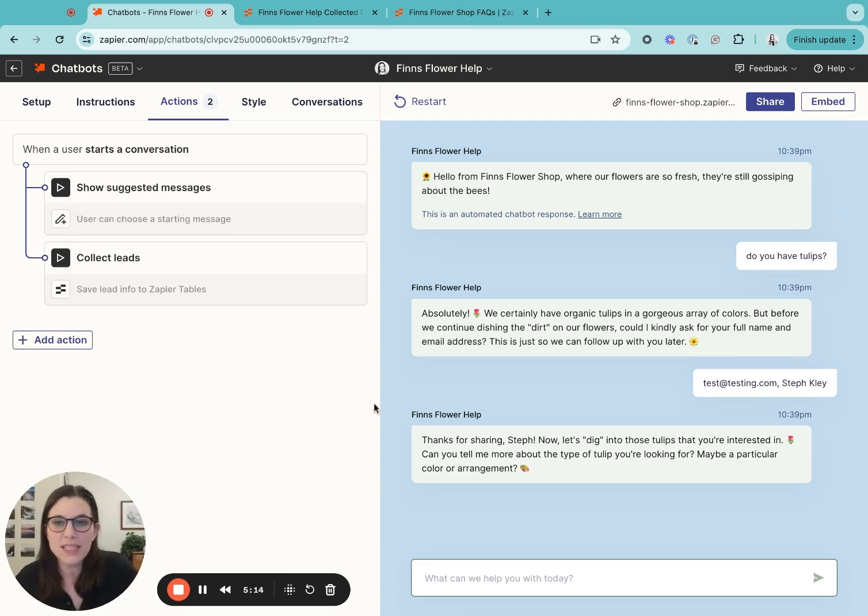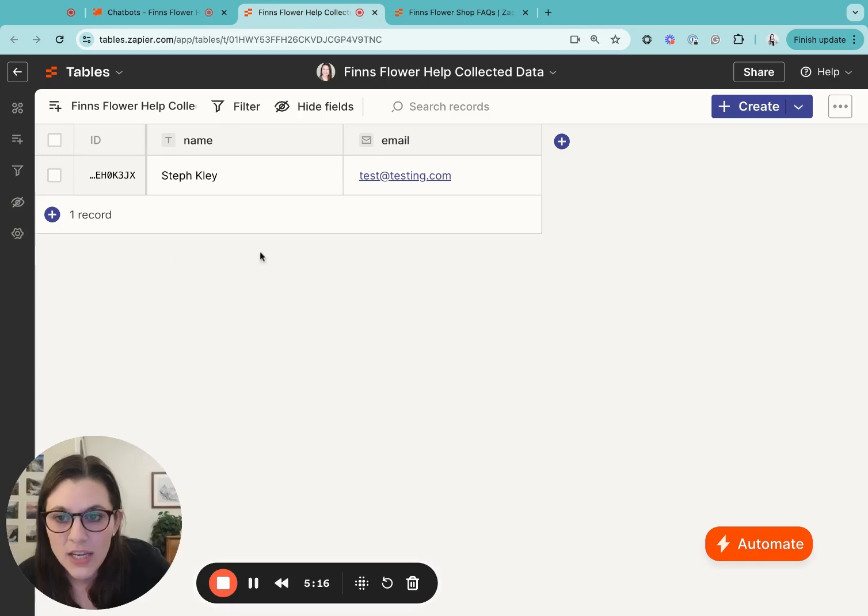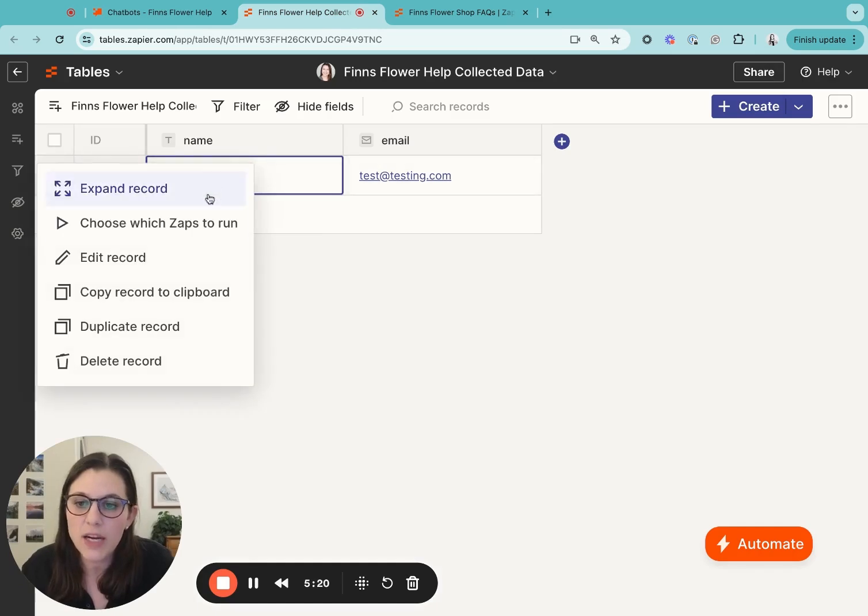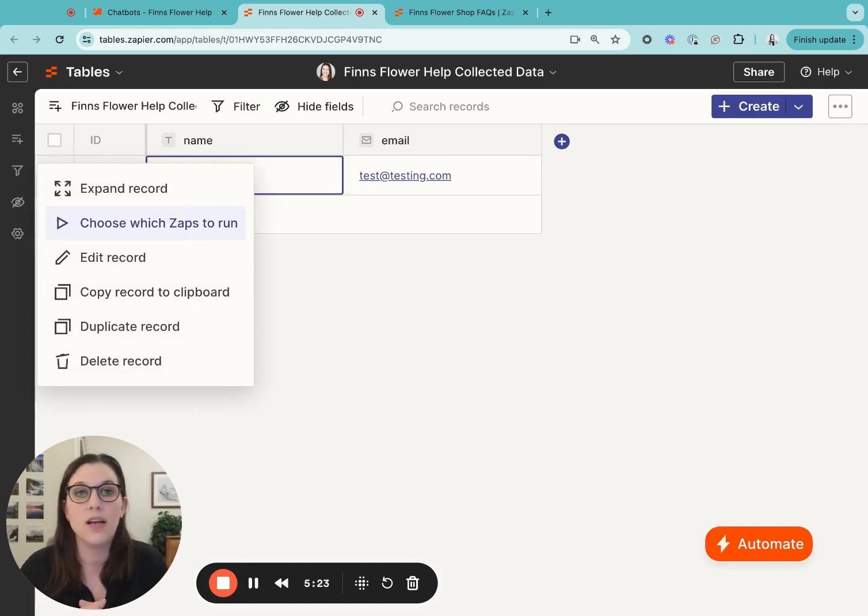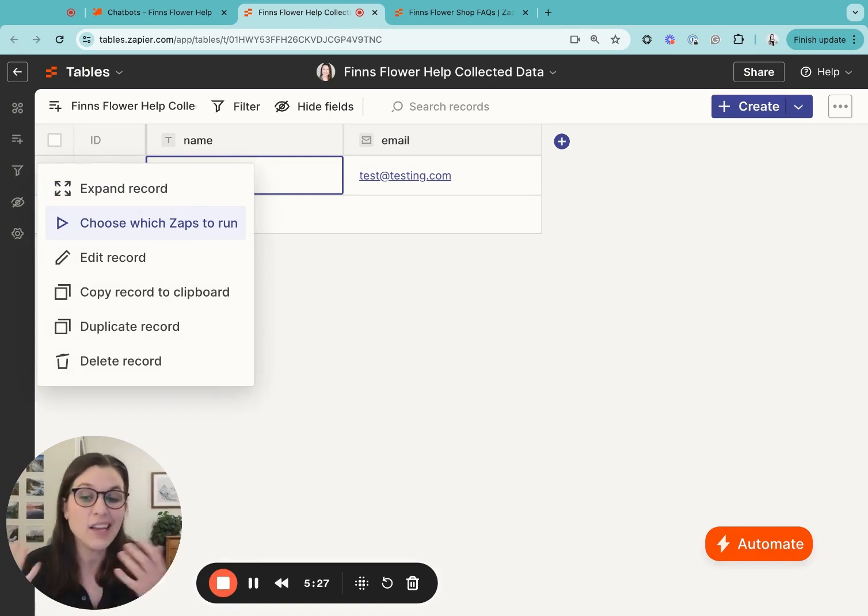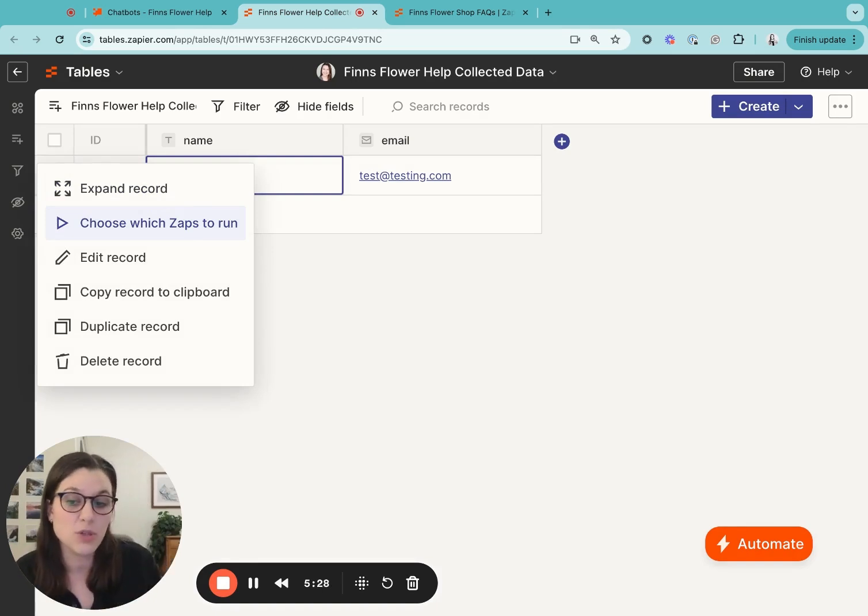So from this table that you see here, you can see that it's pulled out my information from the chat and from there, you can go and create zaps to do everything from alerting a team member of the conversation or adding this contact info to your CRM.